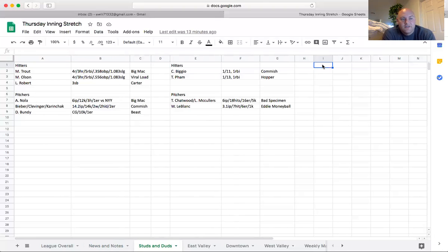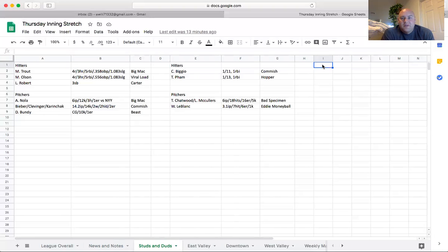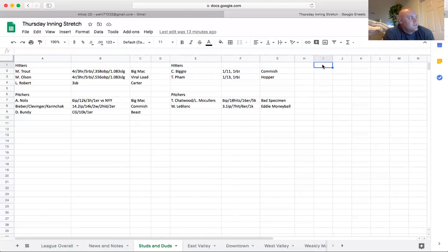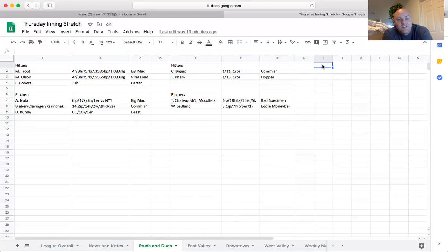Carter's looking pretty strong with Luis Robert, however you want to say it. He's got three stolen bases through the first couple games of the week and I think that would put him in like tied for third of all teams for the week in stolen bases. Nola pitched a gem against the Yankees, didn't get the win, but 12 Ks, one earned against that Yankees lineup is very impressive.